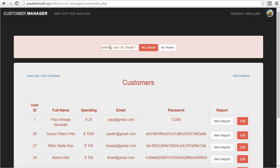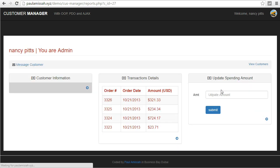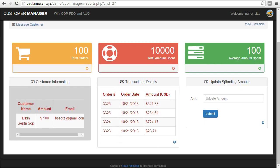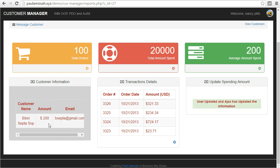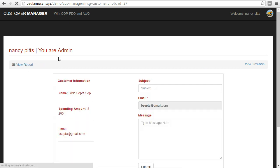If you try to delete a user you get a confirmation message asking 'are you sure you want to delete?' You can also view user reports. Notice it takes a couple of seconds — this is Ajax fetching data directly from the database without refreshing the page. When you update an amount and click submit, the calculations are done and results are shown in real time.